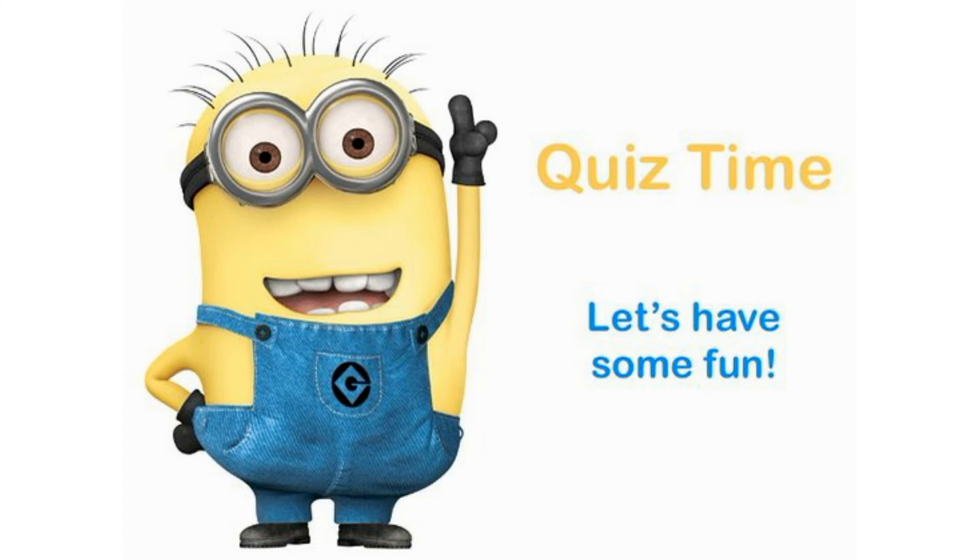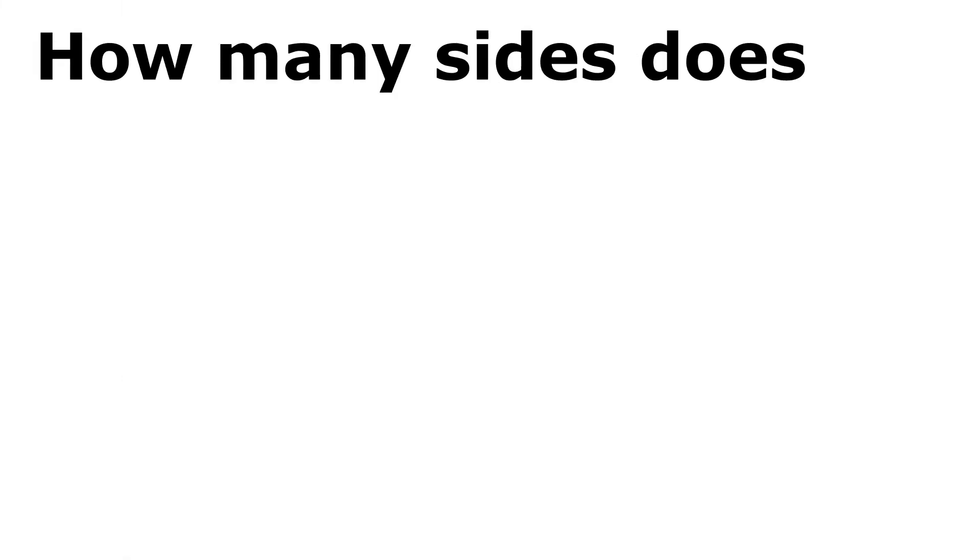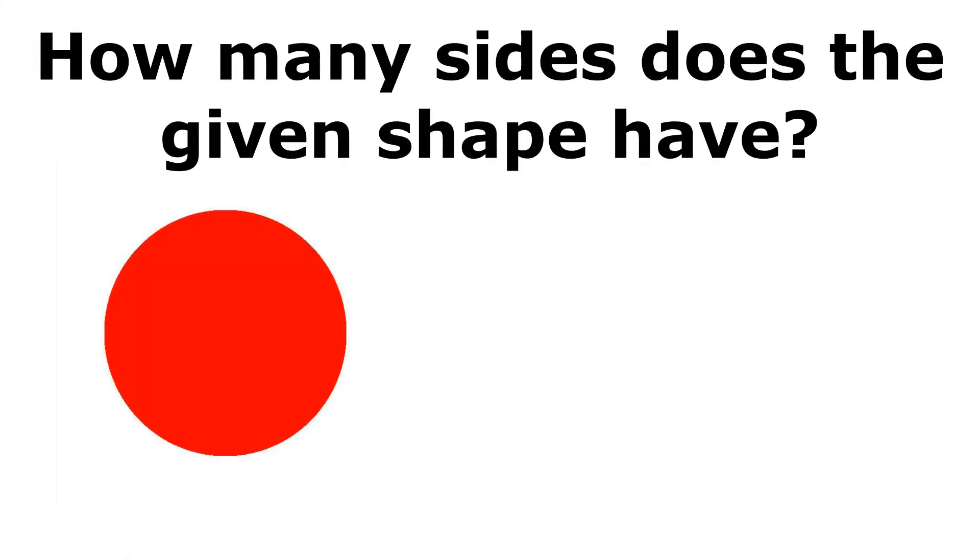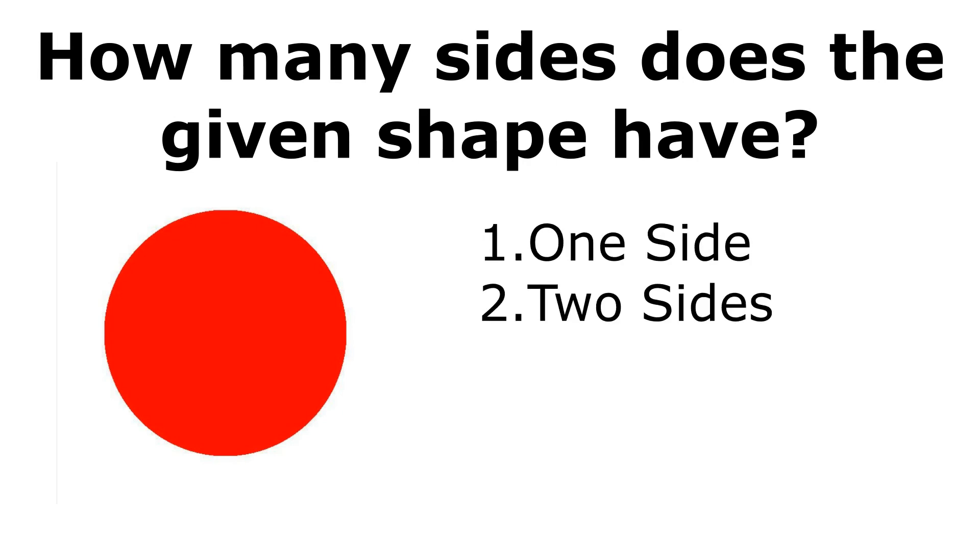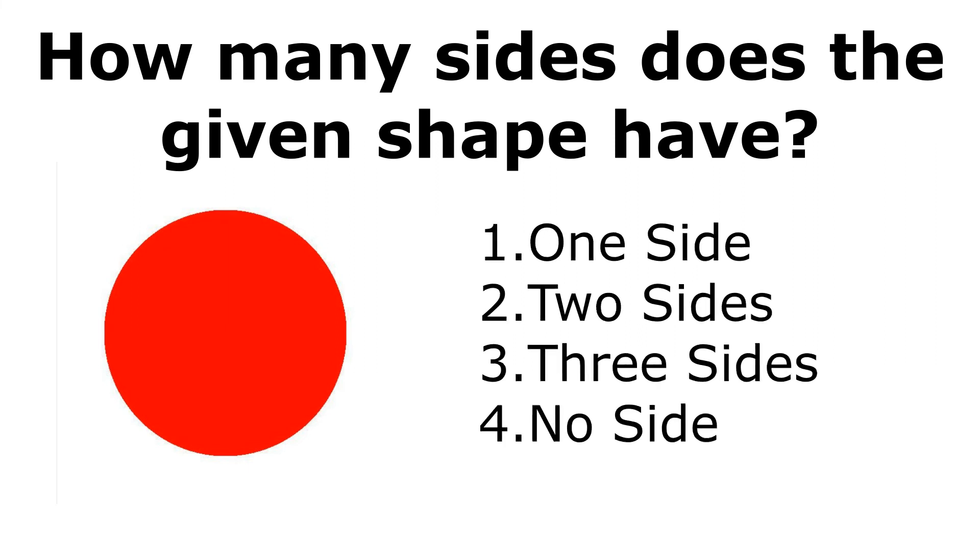Let's have a quiz. The first question is, how many sides does the given shape have? Options are: one side, two sides, three sides, and no side.